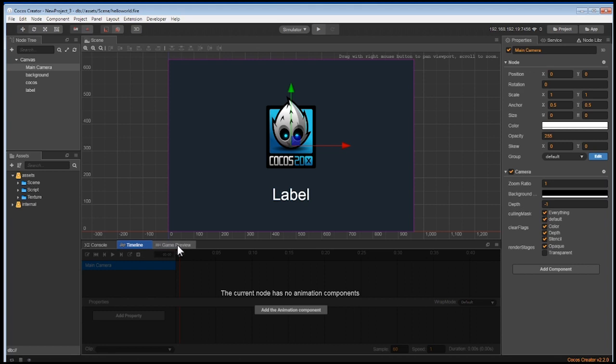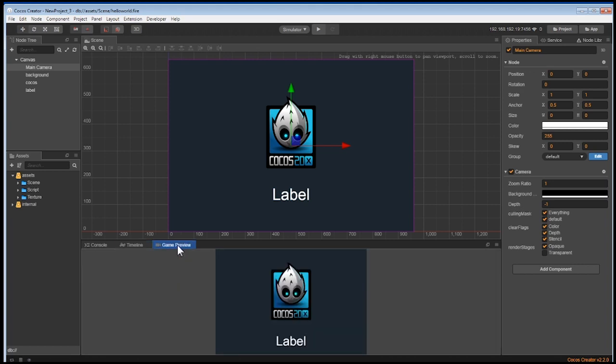Finally, there's a preview window to preview how the game looks. Since we haven't put anything in there, we can't really preview anything. So in our next video, let's build our first game so you can preview it in this window.